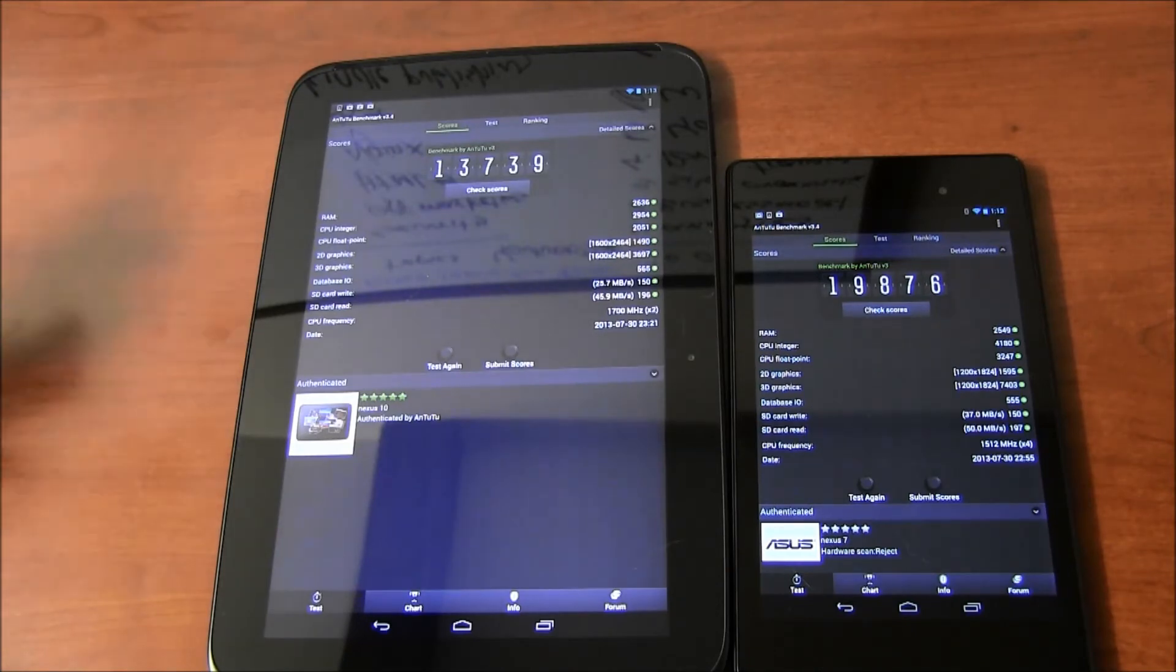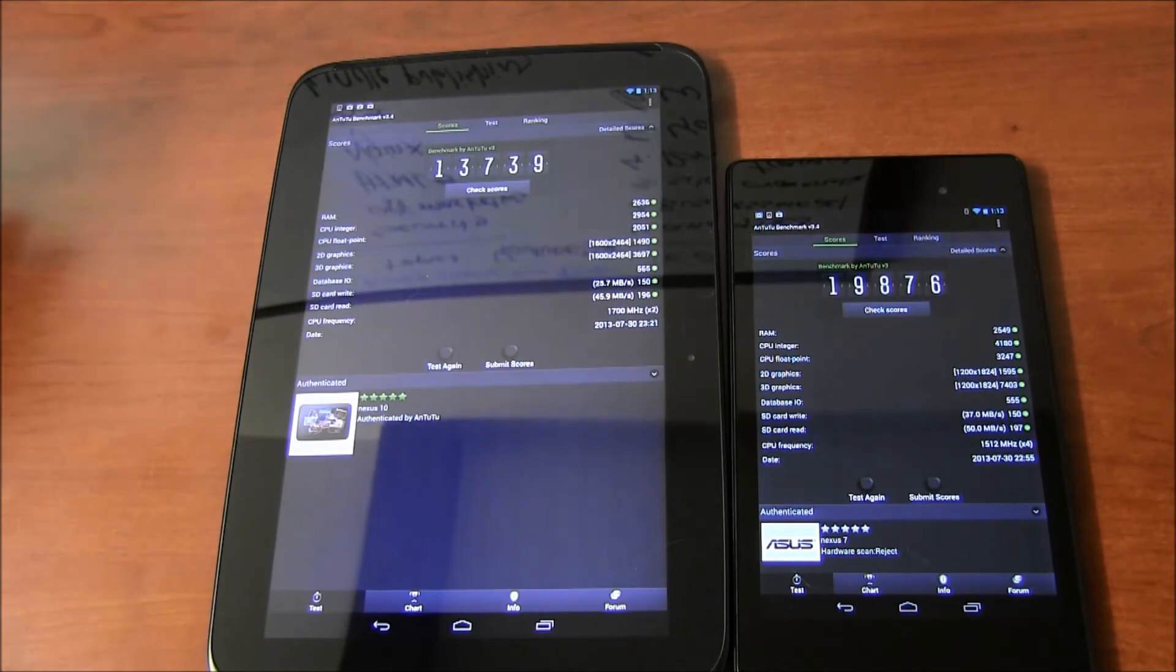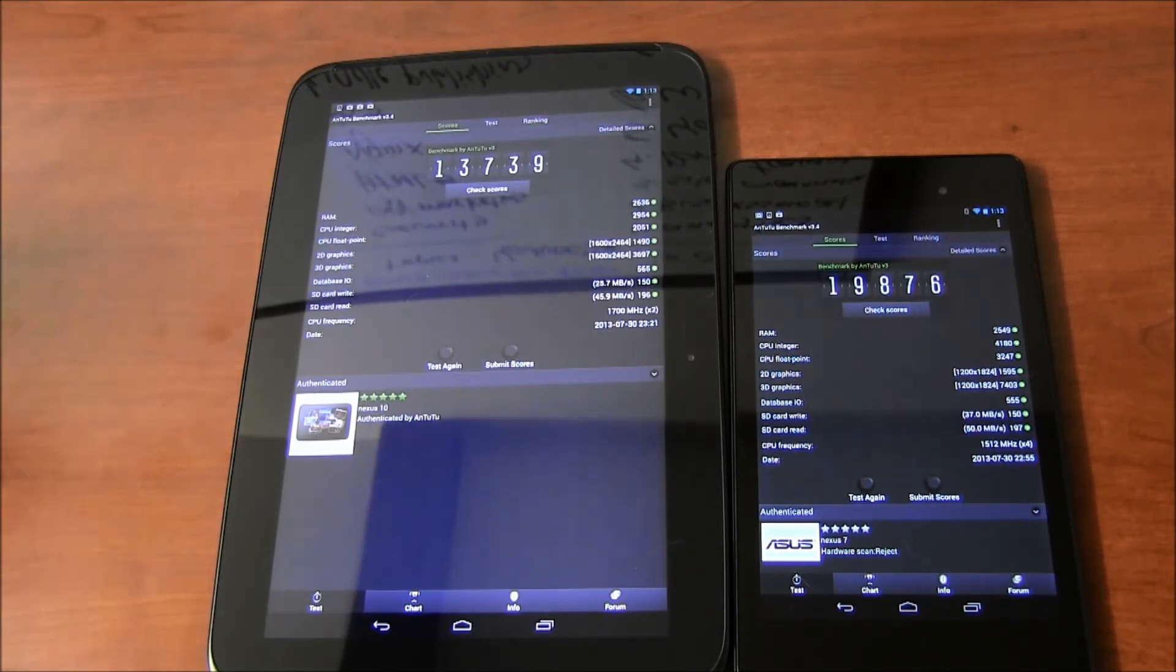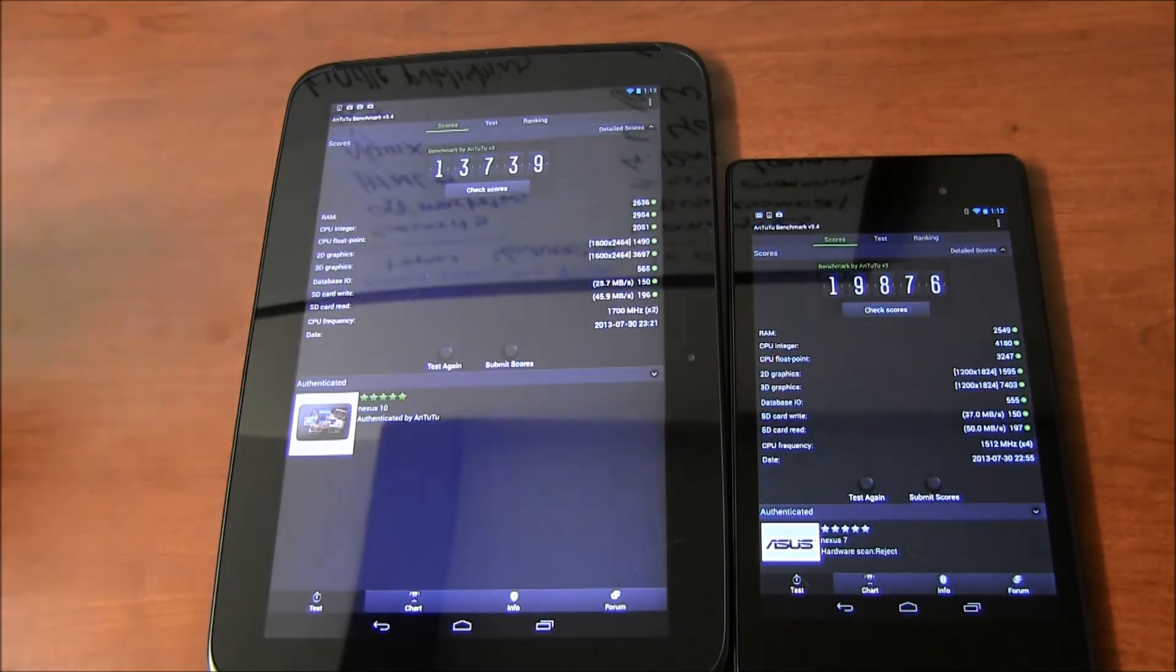I personally like Nexus 10 because of the larger display still. But I'm getting used to the idea of using a smaller tablet. And this latest Nexus 7, it's fast and it has enough for me to get my work done.